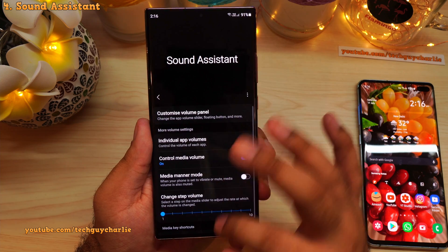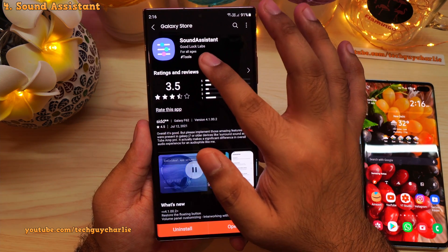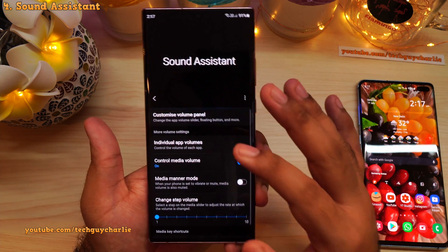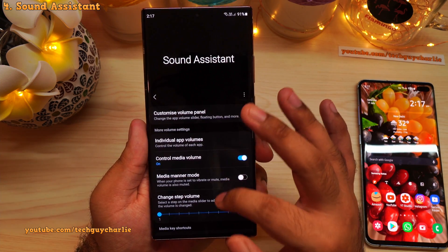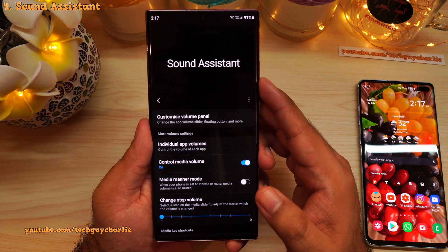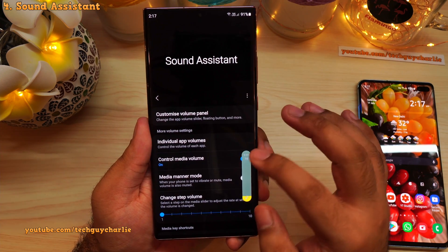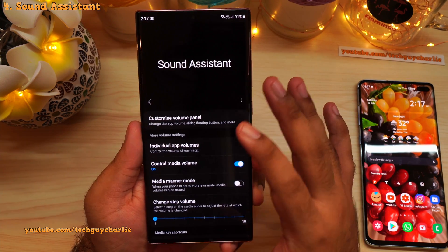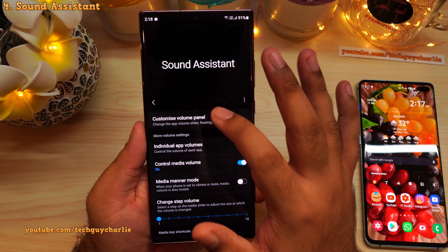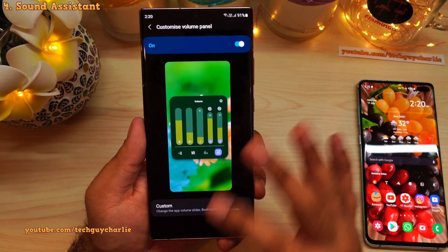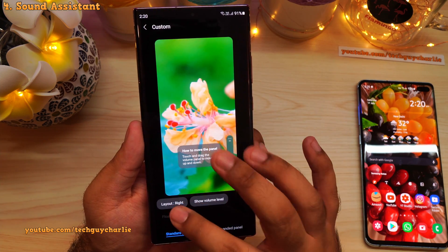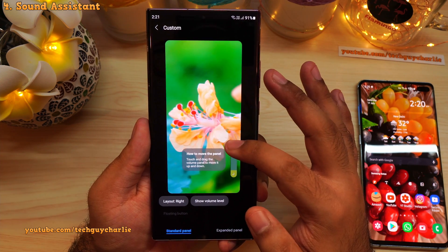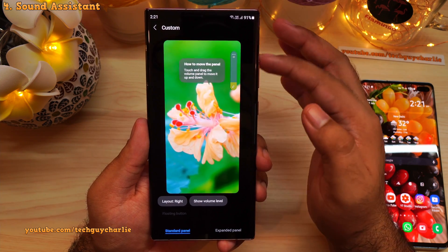Another application everyone should download is Sound Assistant, available in the Galaxy Store and developed by Good Lock Labs. Sound Assistant lets you customize various aspects of sound on your Galaxy device and customize the volume panel with additional features. For volume panel customization, you can change the layout — positioning it to the left or right — and you can touch and drag the volume panel to reposition it anywhere on the screen.